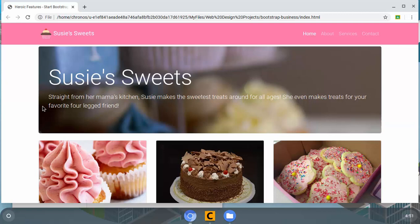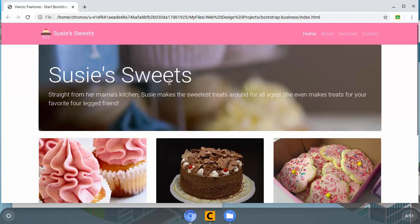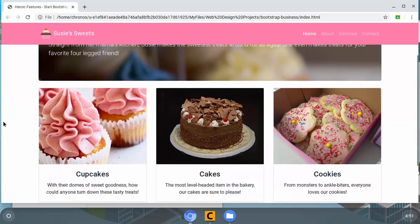Hey guys, welcome back to the fifth and final video in the Susie's Sweets series. As you recall, the whole point of these was how you can do web design on a Chromebook.